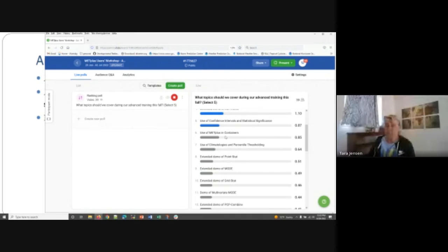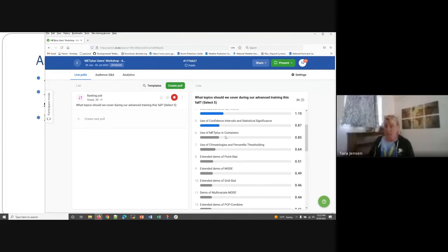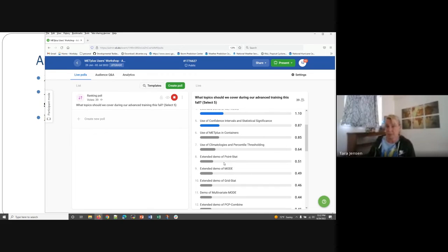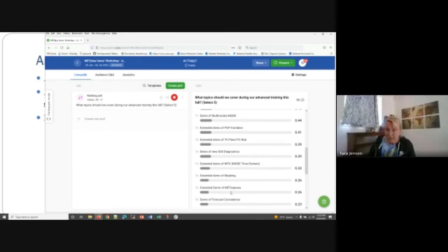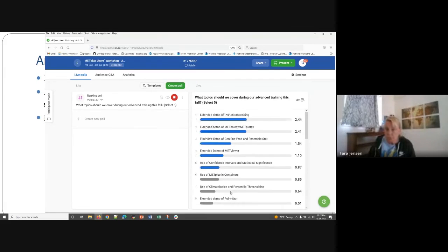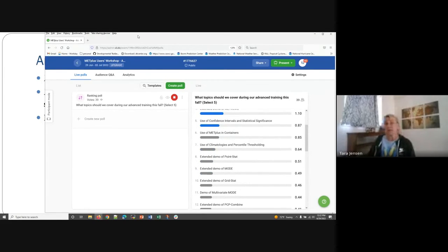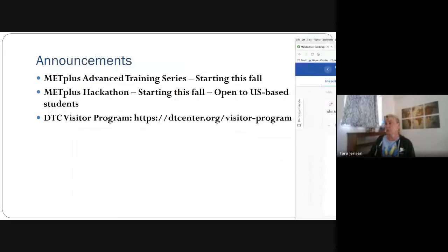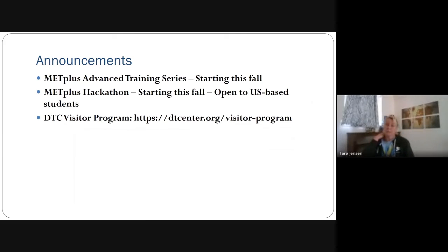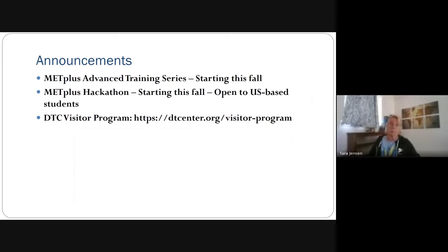I think we may have enough funding to do about eight advanced topics. So then if we go just based on this, then the other ones will be METplus and containers. Use of climatologies and percentile thresholding and extended demos. Point stat kind of came in at the top of there. These are all kind of in the same area. So we might need to prioritize this a little bit more, but yeah. So, stay tuned for our advanced training series. We will be reaching out to not only this mailing list as well as our previous training series. We're gonna try and merge it all together. So you don't get multiple updates about the training series.